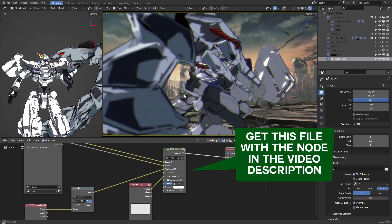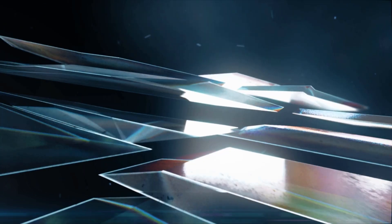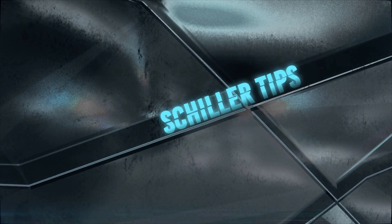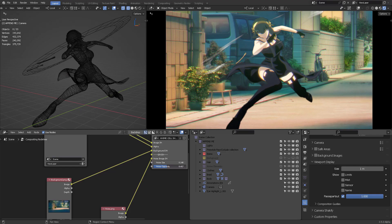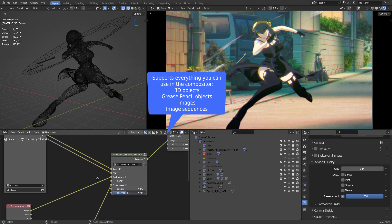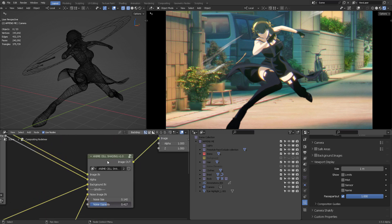Anime Cell Shading in Blender's 3.5 Real-Time Compositor. Let's check out this file. As you may have known previously, I released some tests and previews over my social networks to let you know that I was constructing this very simple anime cell shading.